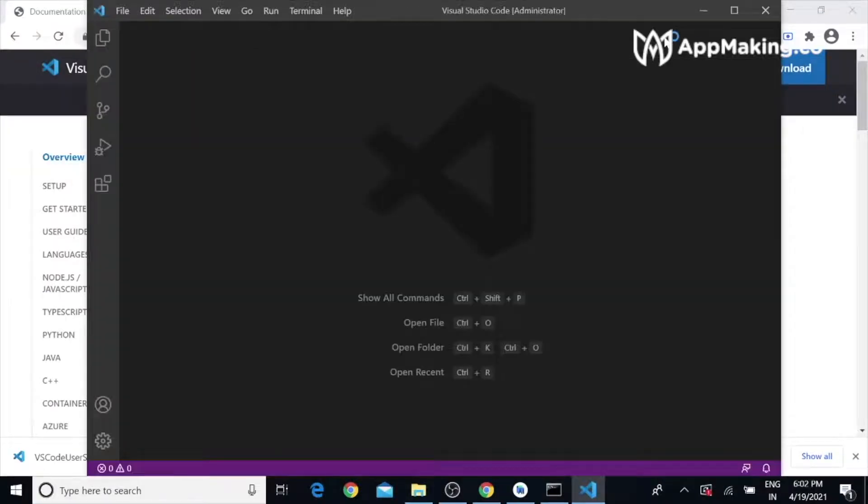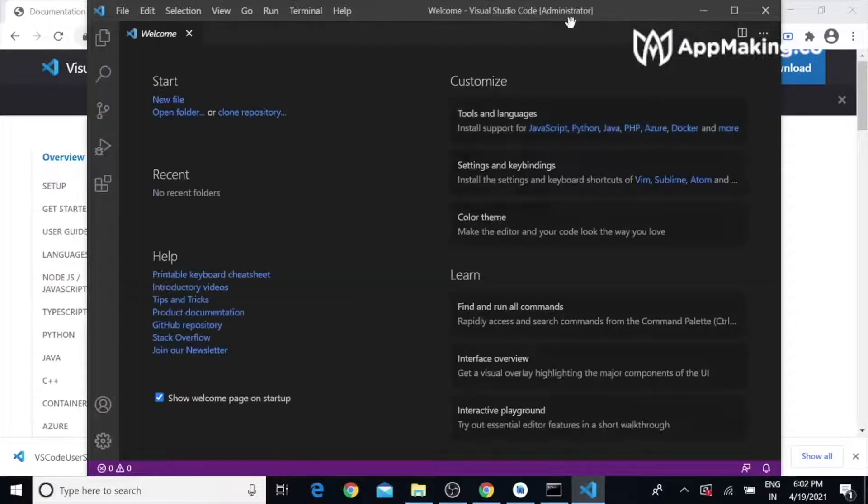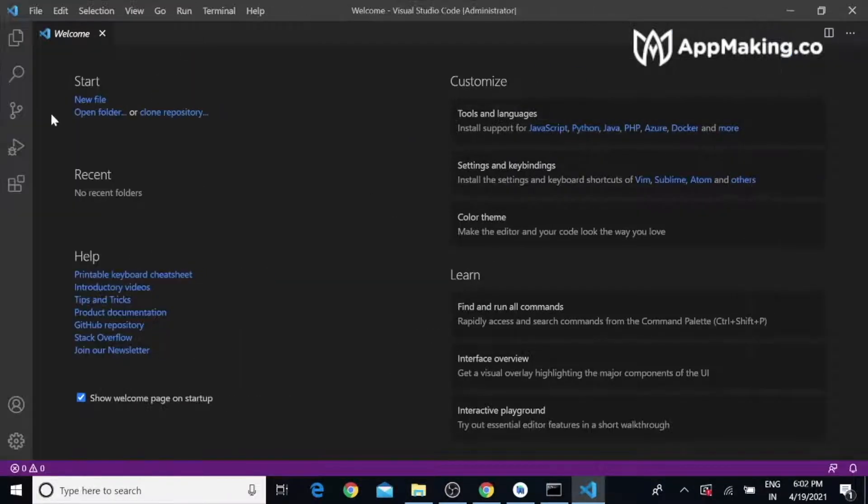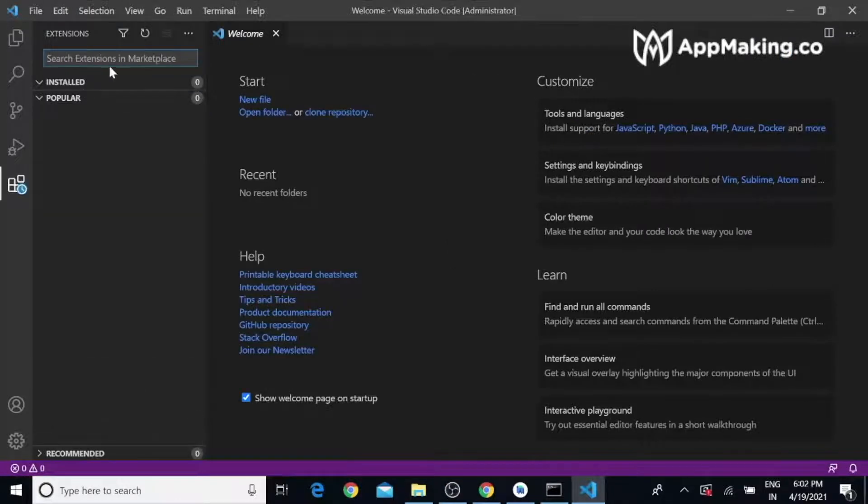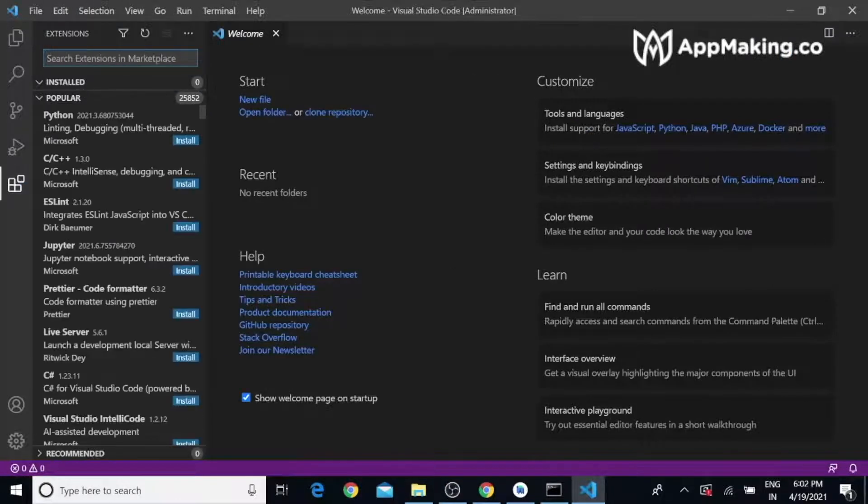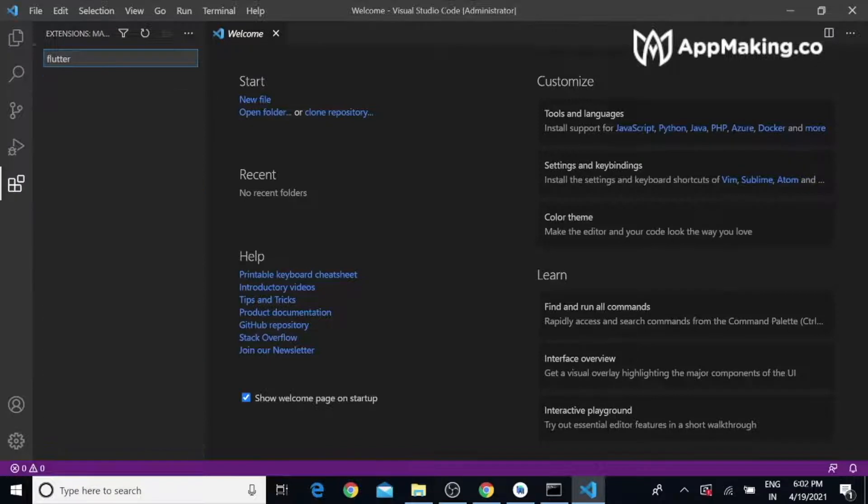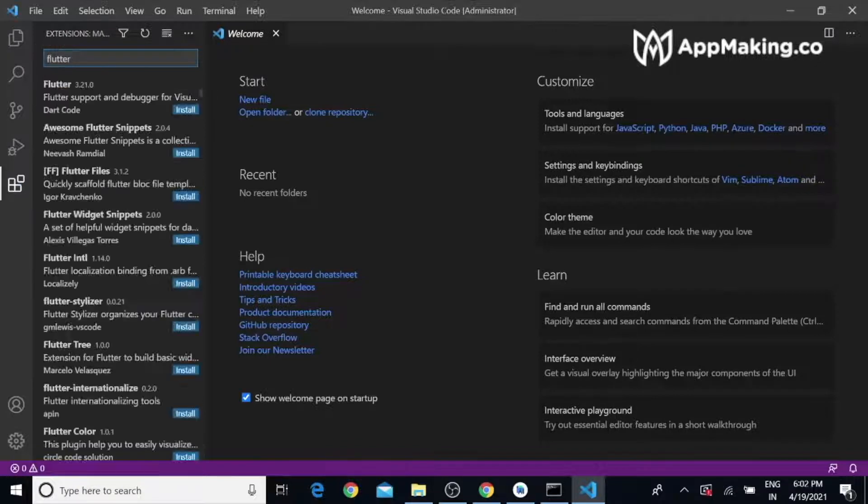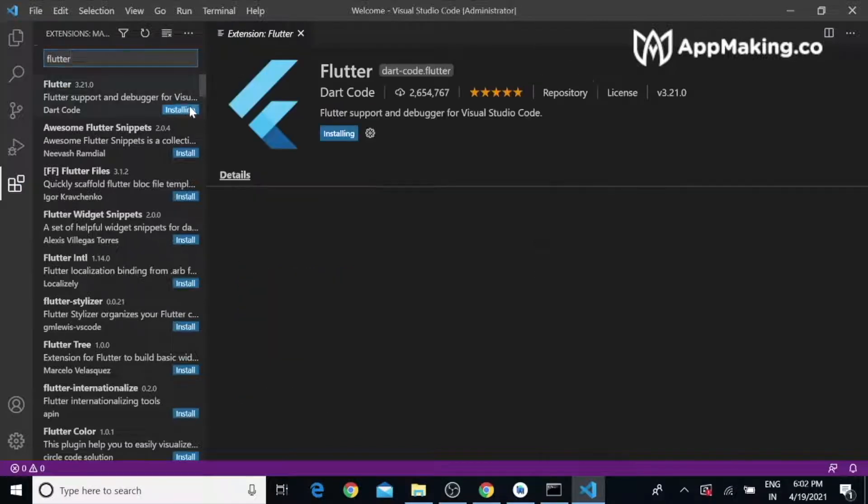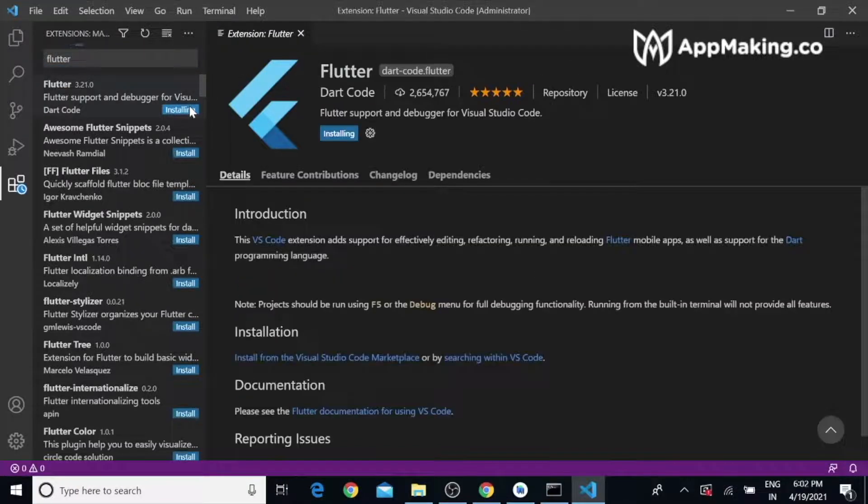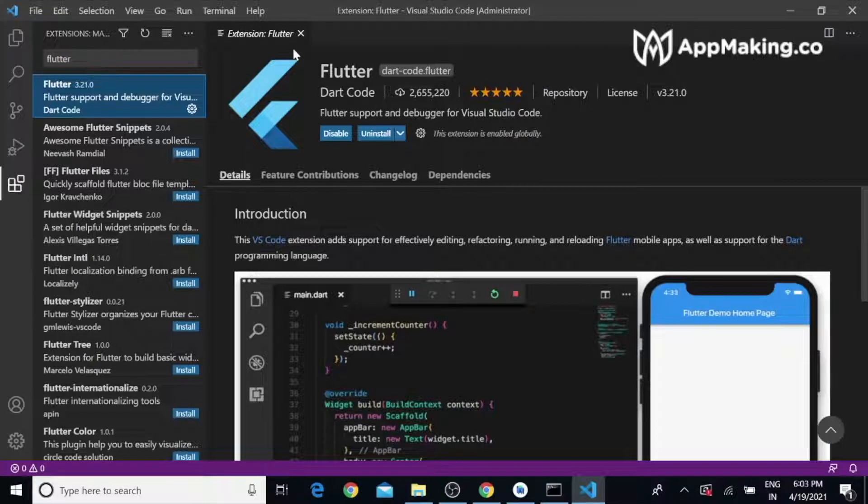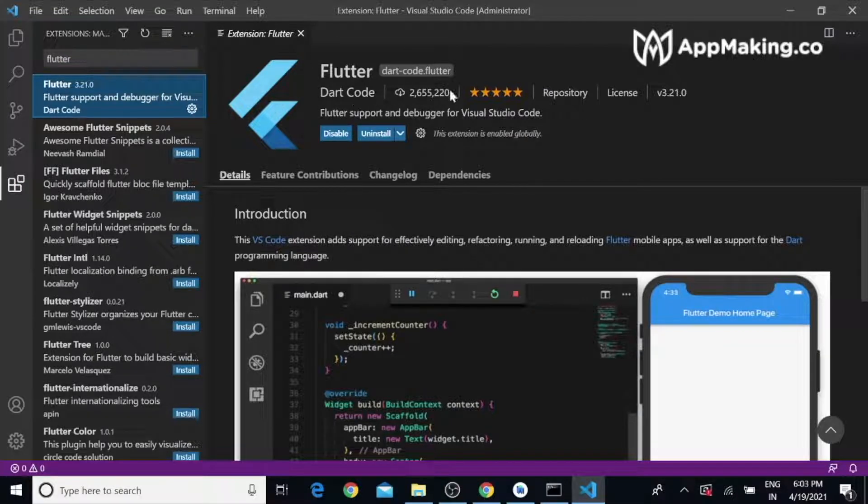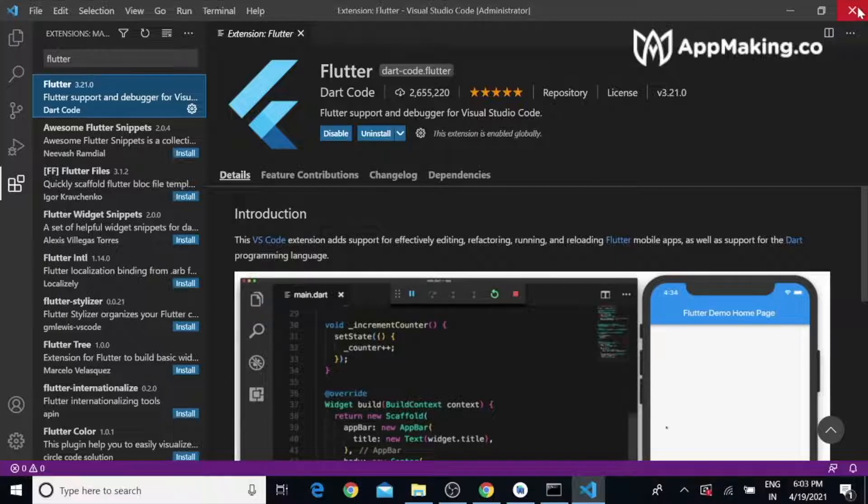Open VS Code, go to the Extensions, and search for Flutter. We have to install this plugin. Now the plugin has been installed successfully. We are ready to go.